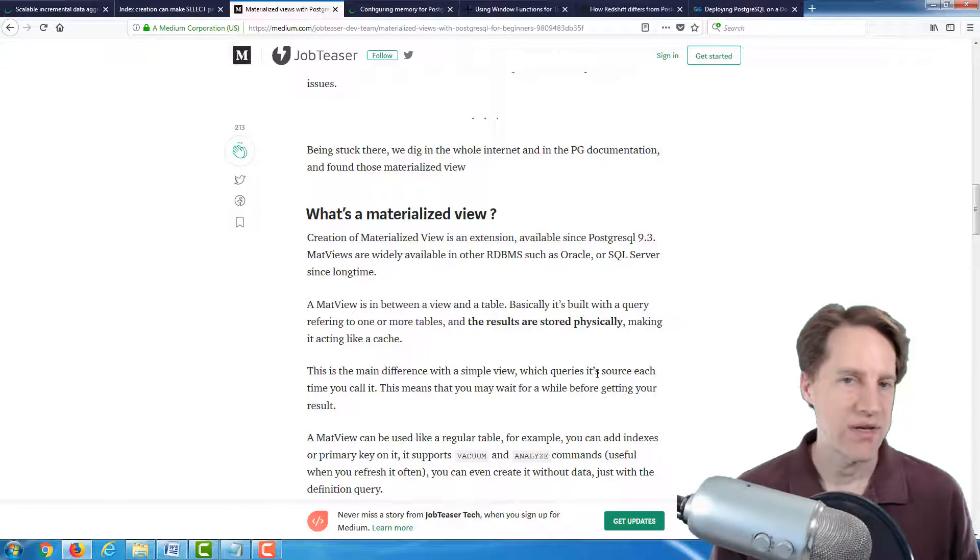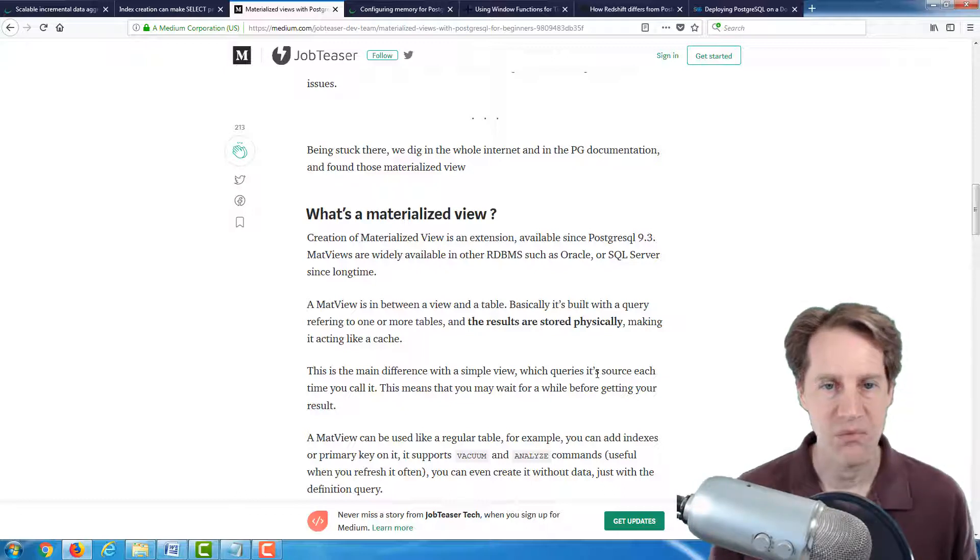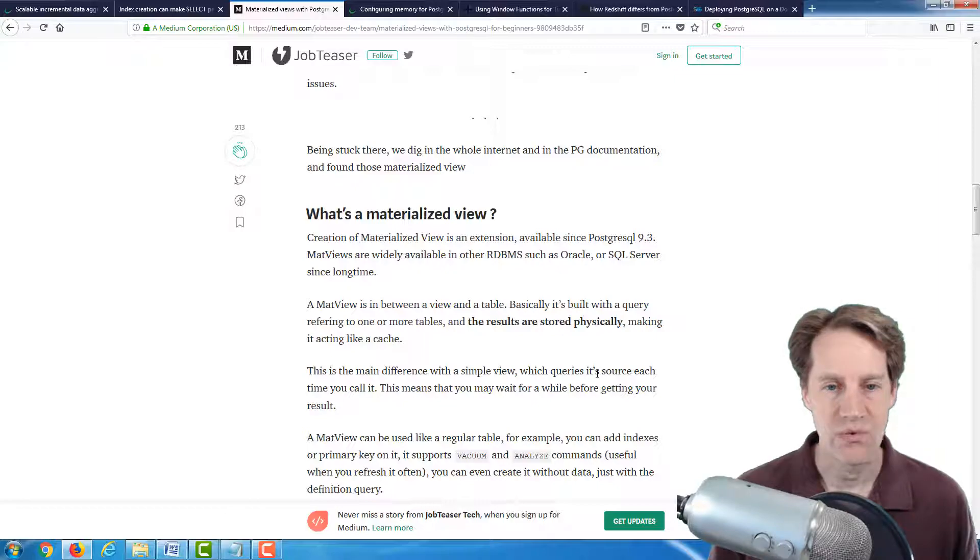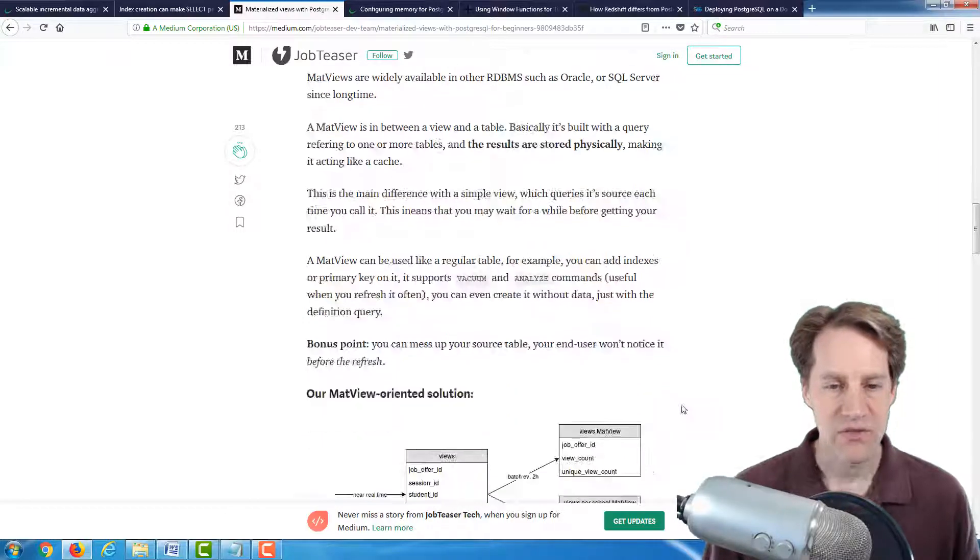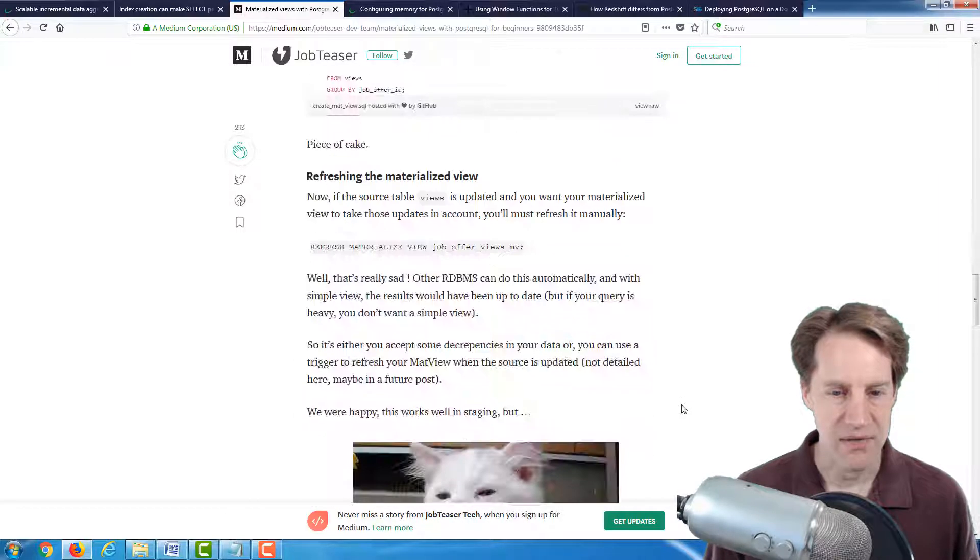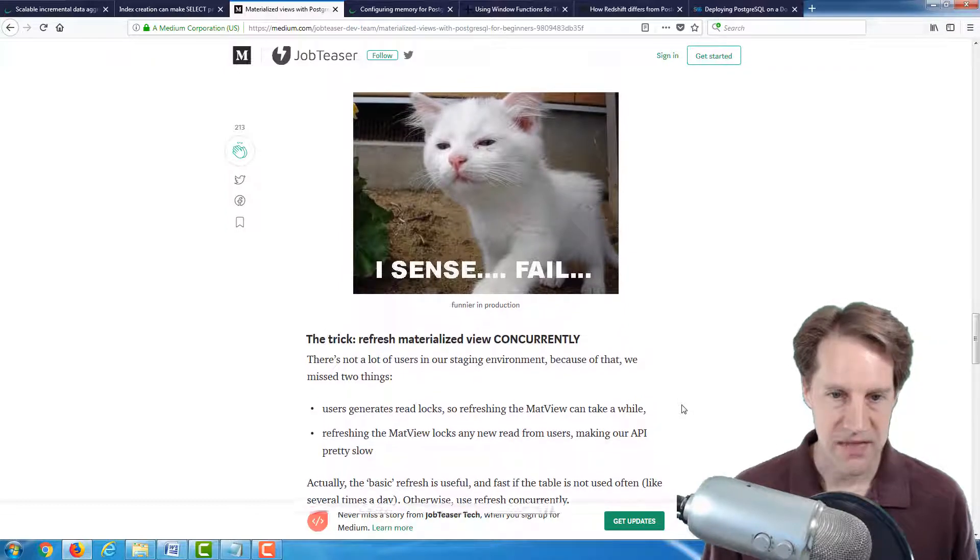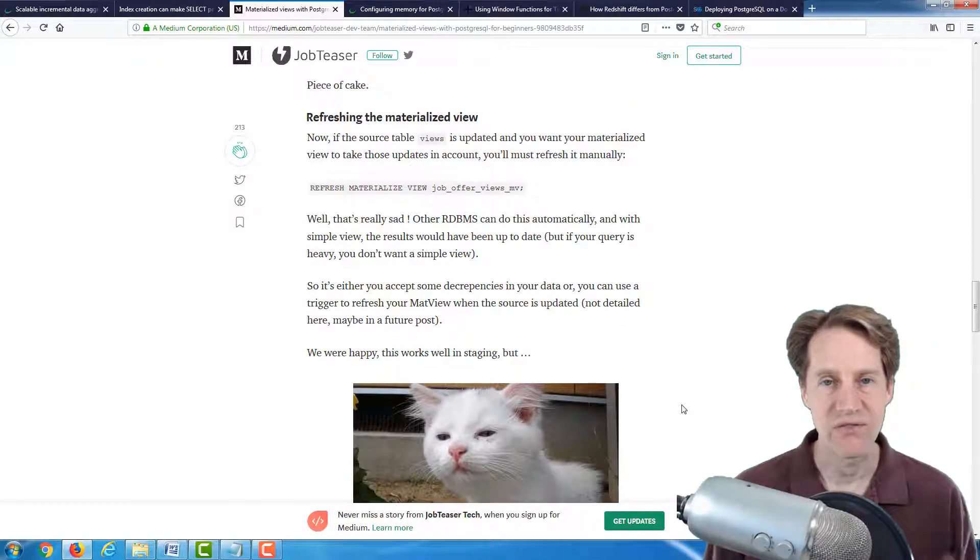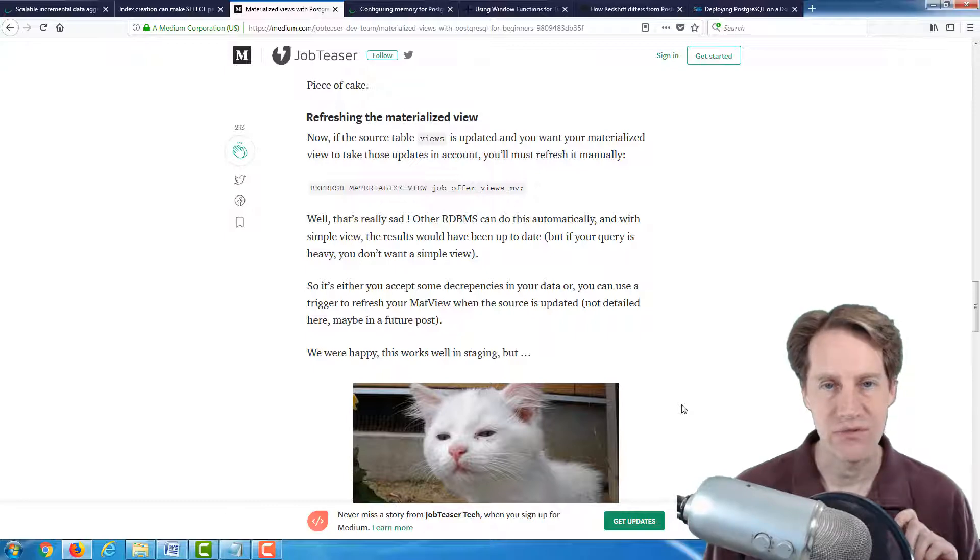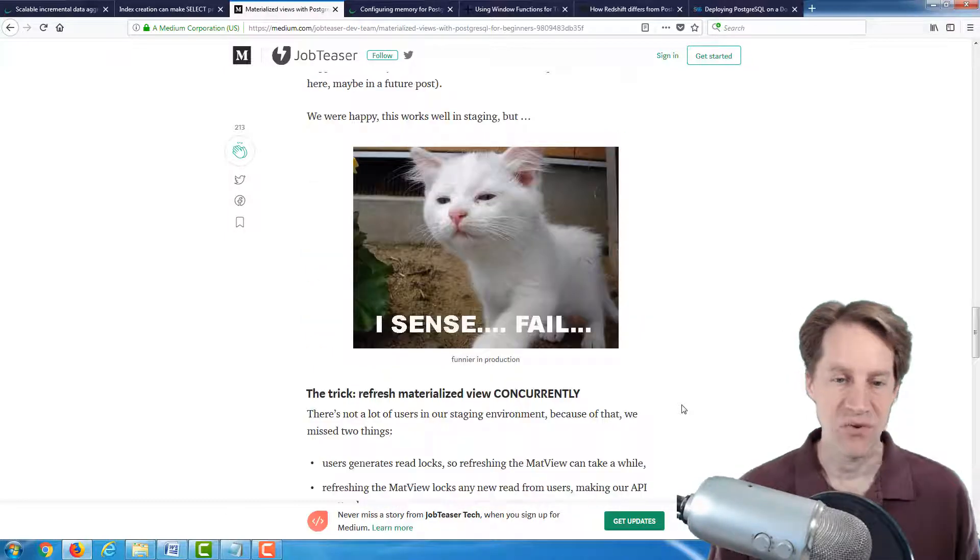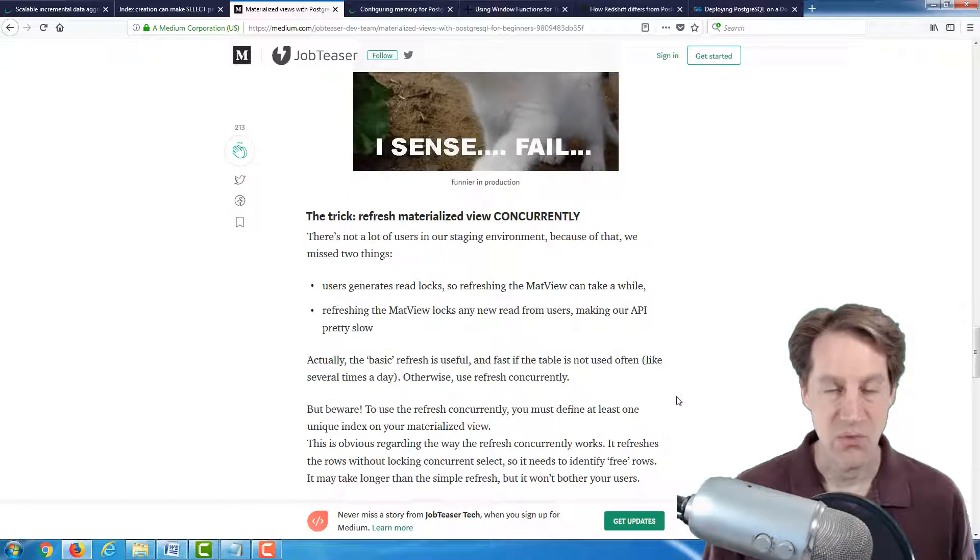Now, materialized view is actually no longer virtual. It's like a real table. So you are storing the data that is comprised in that view in this materialized view. And you can add indexes to it and treat it like a normal table in that respect. And indexes on a materialized view can give you a pretty large performance boost. So they started using this technique, but then they ran into another problem.